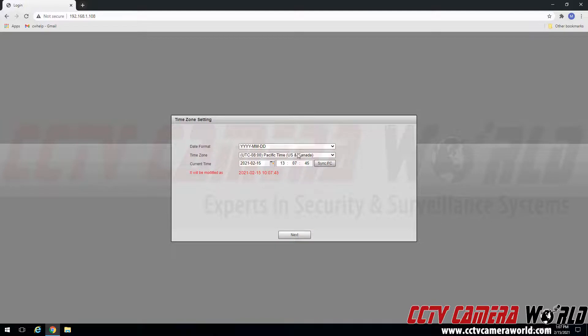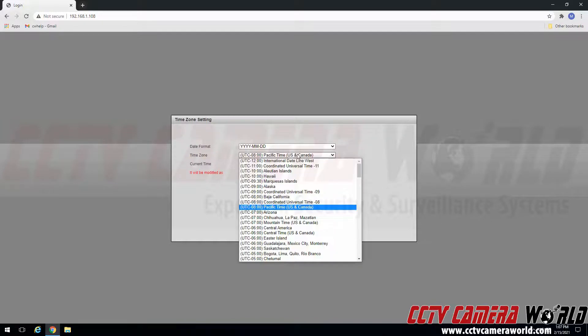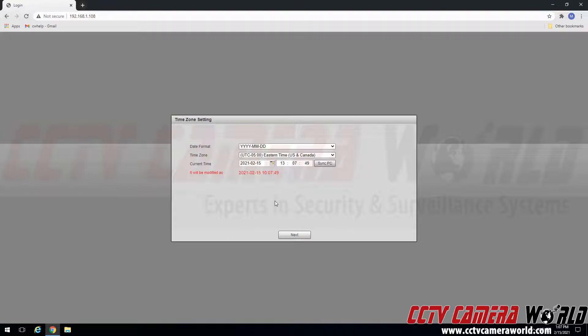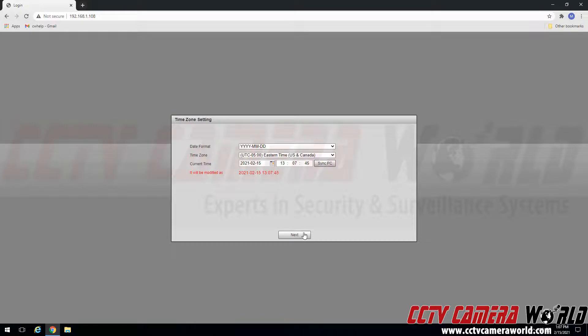Here are the time zone settings. I am in the eastern time zone. And then I can also sync the current time to the camera from my PC. Click next.